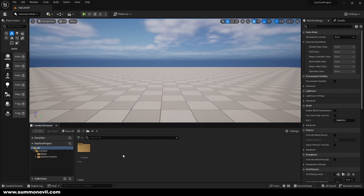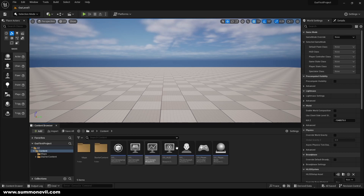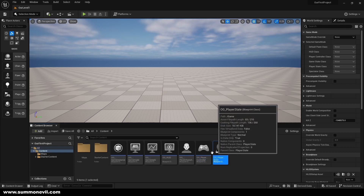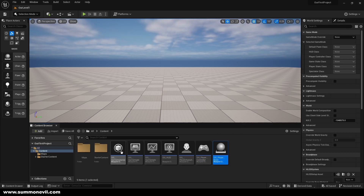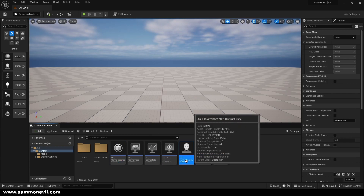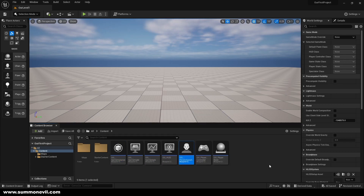Hello guys and welcome back to the second episode of this course. In the last episode we set up our game level, created the player state, player controller, game state, character — everything that we need.